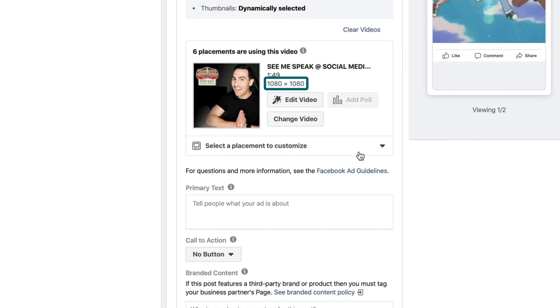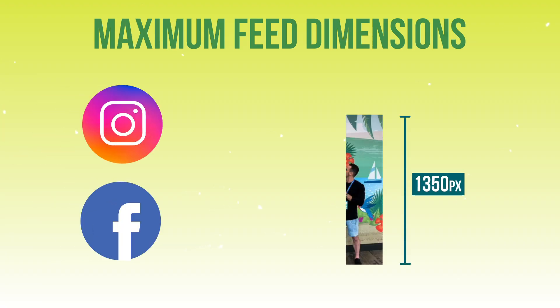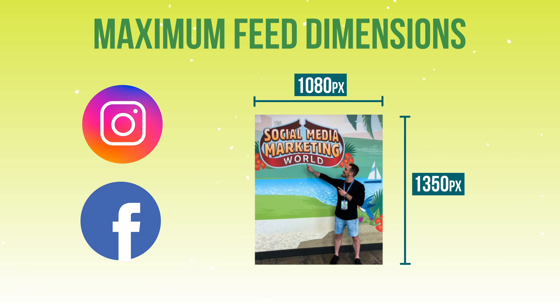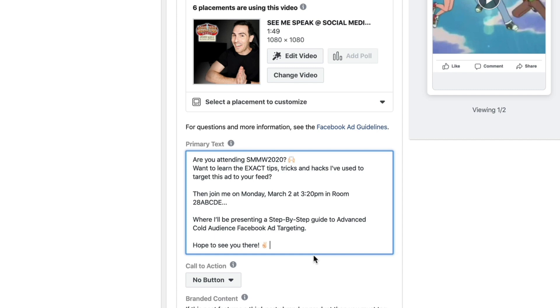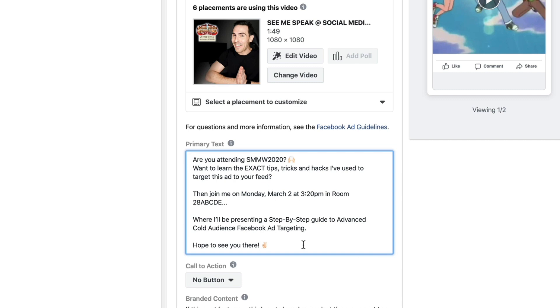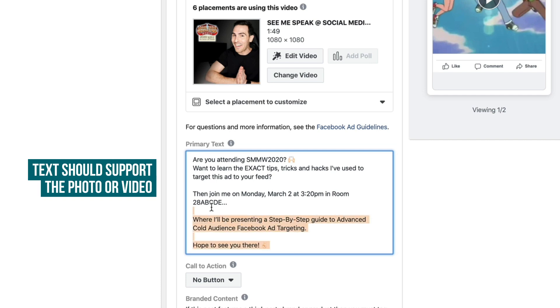This video is already 1080 pixels by 1080 pixels, which means it's taking up a really decent chunk of newsfeed real estate. The maximum amount of newsfeed real estate you can capture vertically in the Facebook and Instagram feed is 1350 pixels high by 1080 pixels across. You can go through and populate it with some text. This video is specifically promoting my session at Social Media Marketing World 2020, and the ad copy itself provides more information about my session, which supports the video creative.